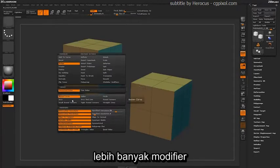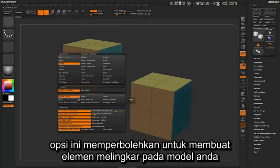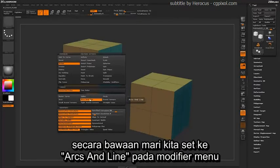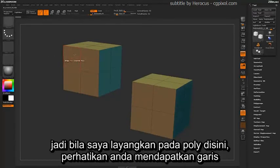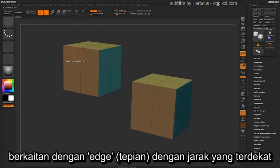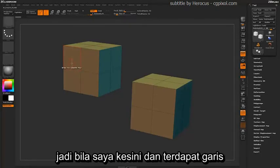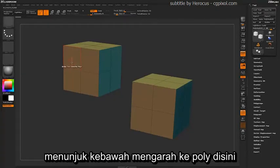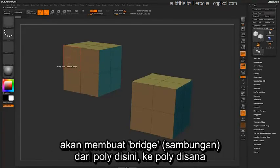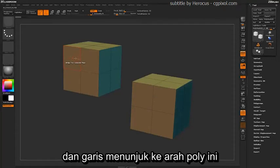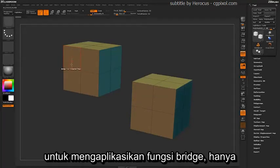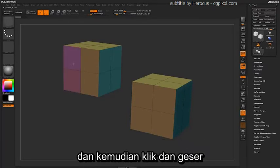The Connected Polys target has a lot more modifiers than the 2 Poly option. This option will allow you to create circular elements on your model. Let's come down to Arcs and Line on the first modifier menu. The Bridge Connected Polys allows you to create circular areas on your mesh between two connected polygons. When you hover over a poly, you get a line corresponding to the edge you're closest to, which indicates the direction the bridge will go. Just make sure the line is pointing towards the poly you want to bridge to, and then click and drag.